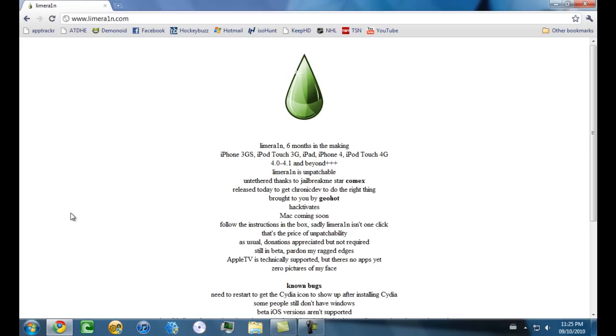Hey what's up YouTubers, this is your boy RS from Epic PGC. Today I'm coming at you with a video showing you guys how to jailbreak iOS 4.1 on the iPhone 3GS, iPod Touch third generation, iPad, iPhone 4, and iPod Touch fourth generation.